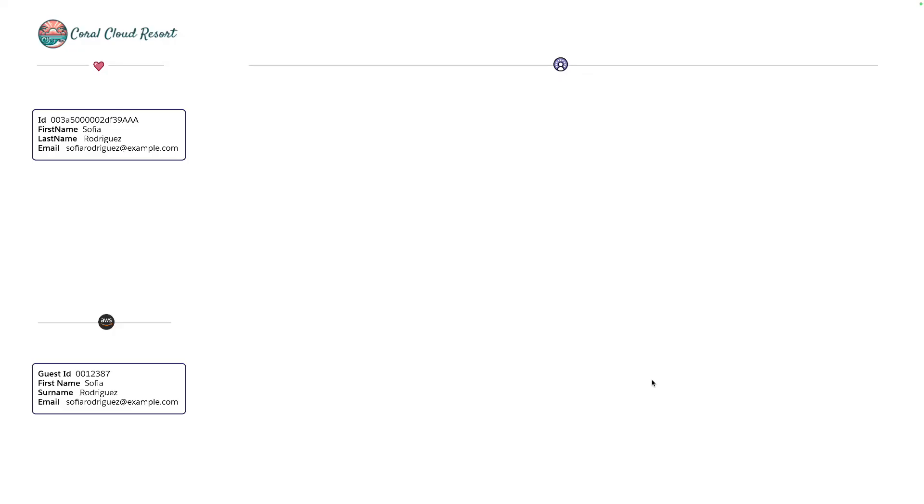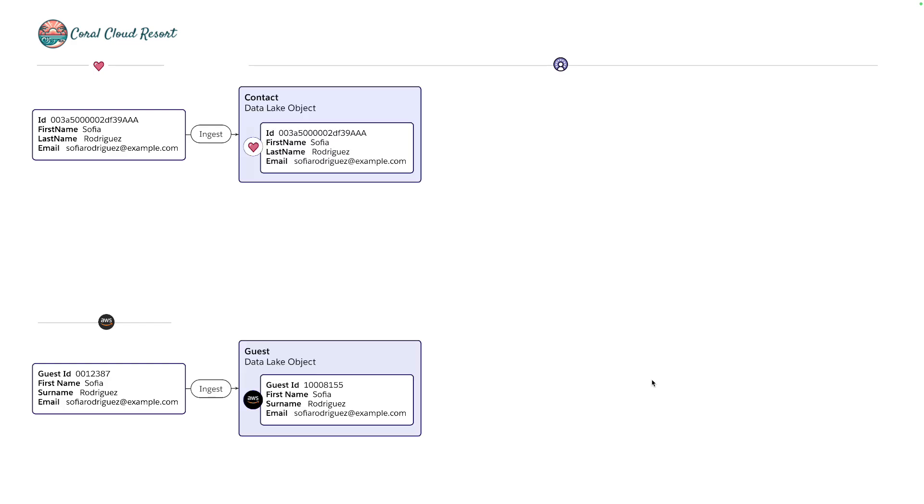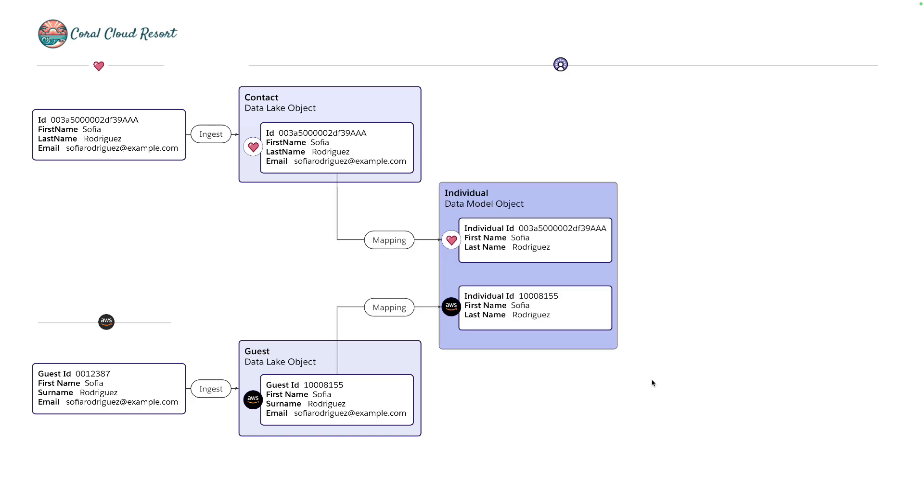So here's a diagram showing Service Cloud in the top left, Amazon in the bottom left and Data Cloud on the right hand side. If we create a guest record called Sofia Rodriguez and we create her in both of the data sources, what we've ended up doing is ingesting Sofia's record into their corresponding data lake objects and then mapping them to the customer 360 data model into the individual object.